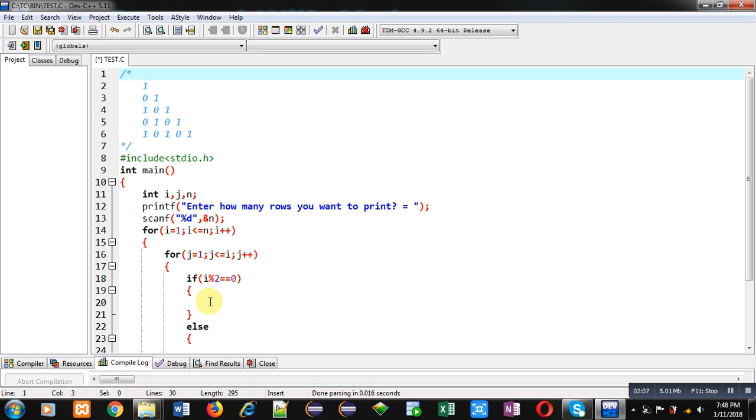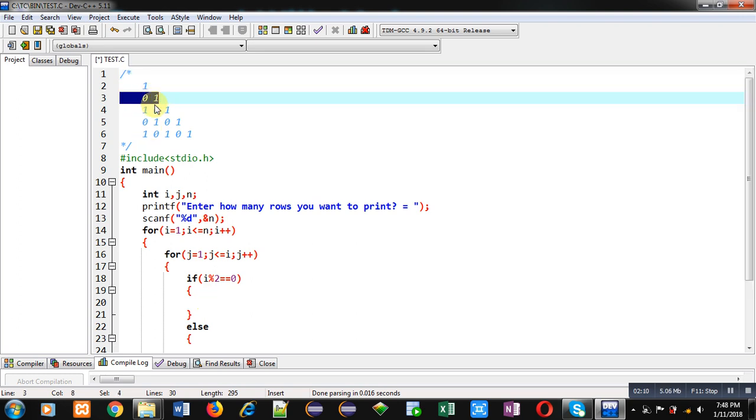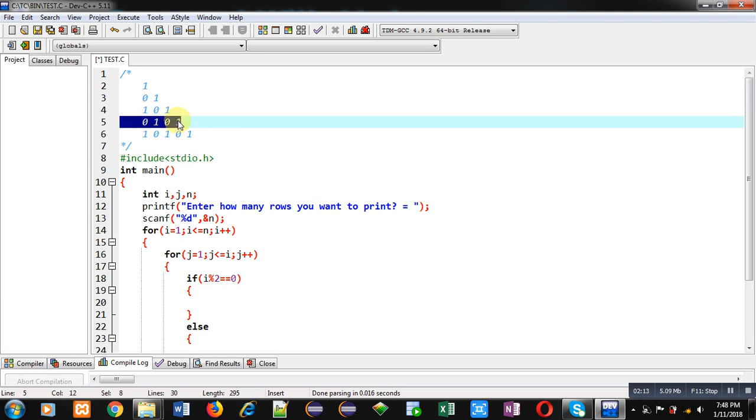So, in that case, I have to print this row and this row. So here, digits will be starting from 0. So, it means odd position will be printing 0 and even positions will be printing 1.